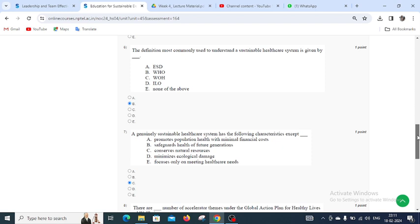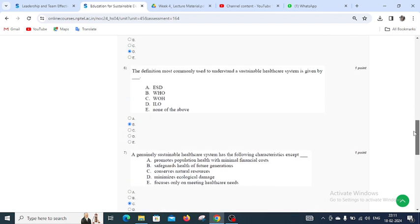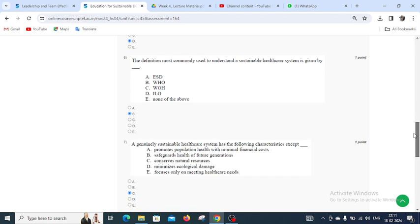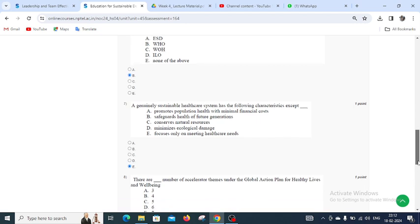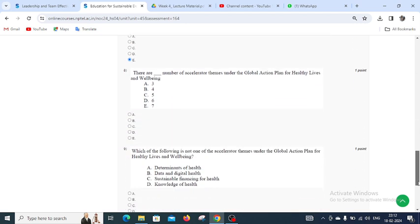Question number seven: A genuinely sustainable healthcare system has the following characteristics except — options are: promote population health with minimum financial cost, safeguard health of future generations, conserve natural resources, minimize ecological damage, and focuses only on meeting healthcare needs. Options A to D are characteristics of a genuinely sustainable healthcare system, but 'focuses only on meeting healthcare needs' is not. So E is the right answer.